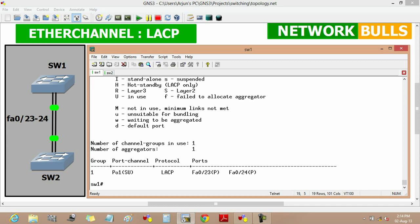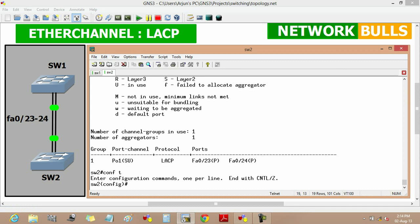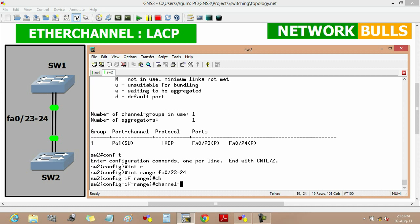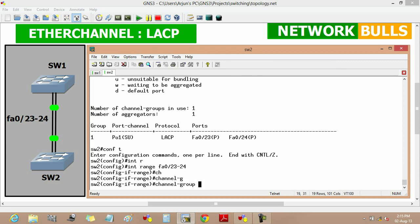Moving to the second condition: to establish an EtherChannel link between Switch 1 and Switch 2, either one switch is configured as active and the other as passive. If we change the mode of Switch 2 to passive, the EtherChannel will still stay up. We move to Switch 2, enter configuration mode, go to 'interface range fast ethernet 0/23 to 24', then set 'channel-group 1' mode to passive.